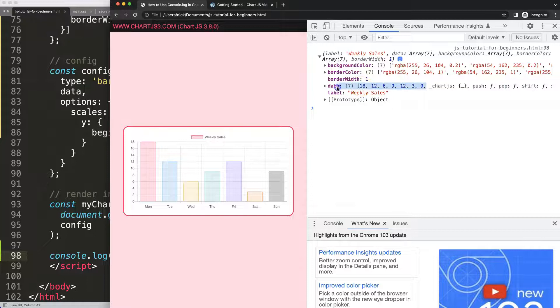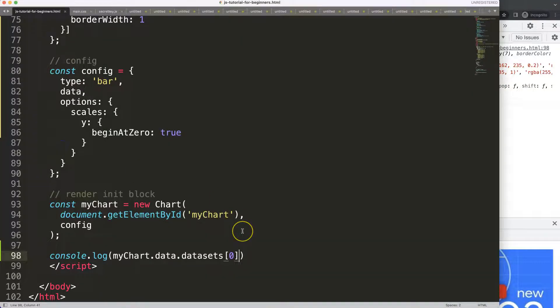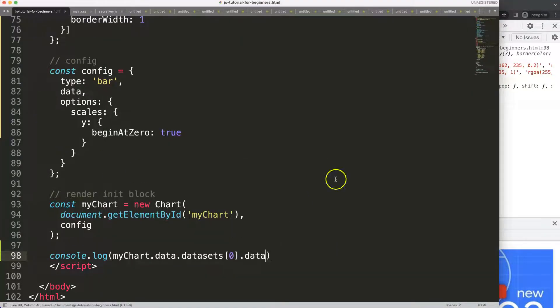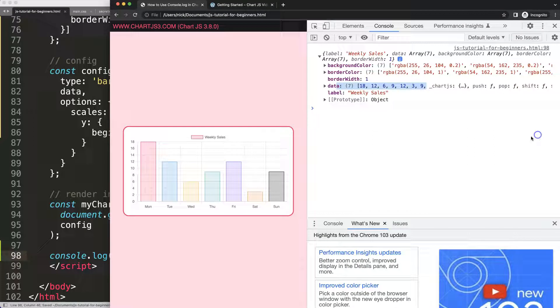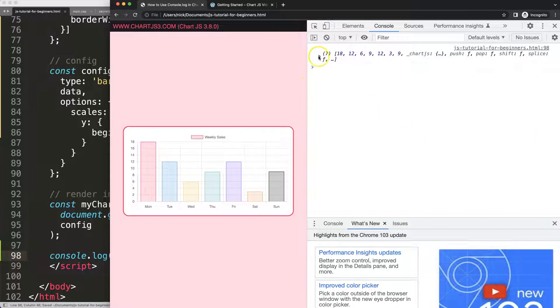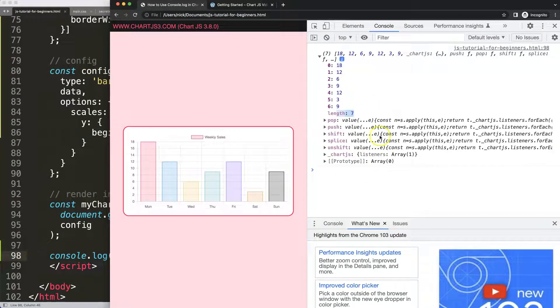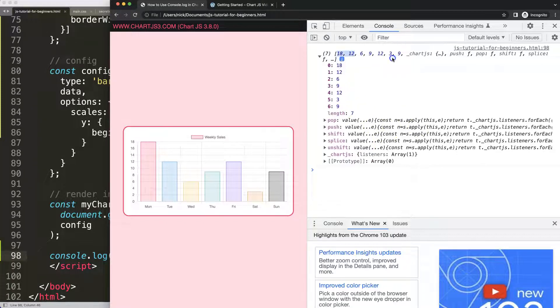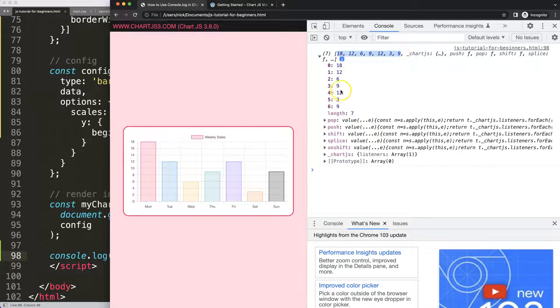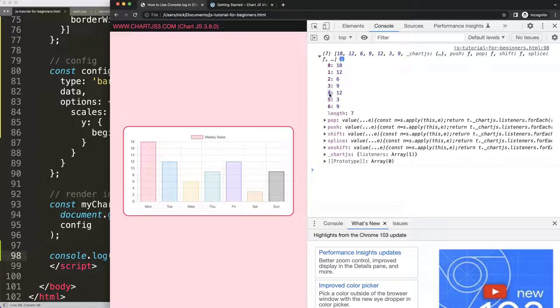How do we do that? You can say .data, save, and then we get the full data array. You can see here the data array, the length, and all other options that we have, but this is basically the one that matters for us.